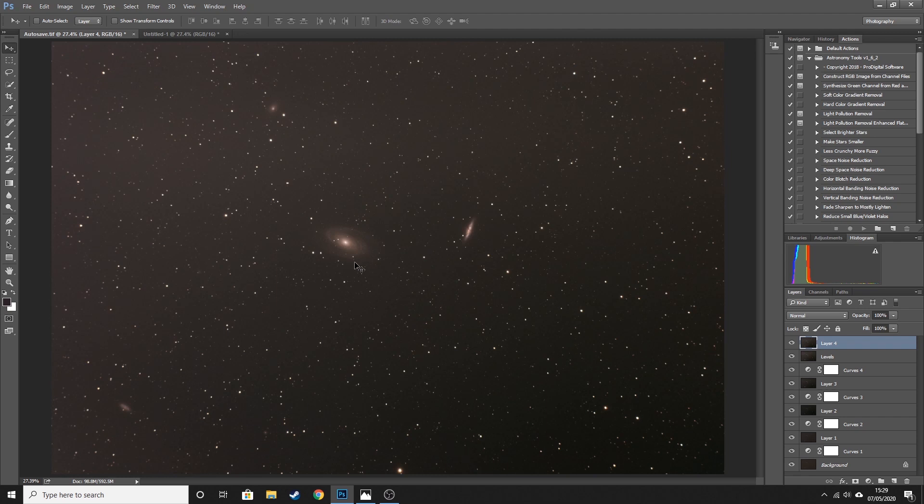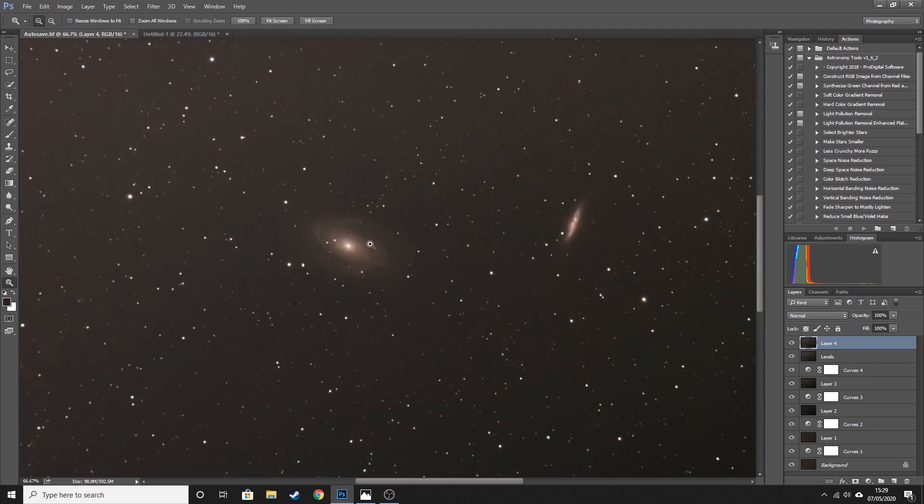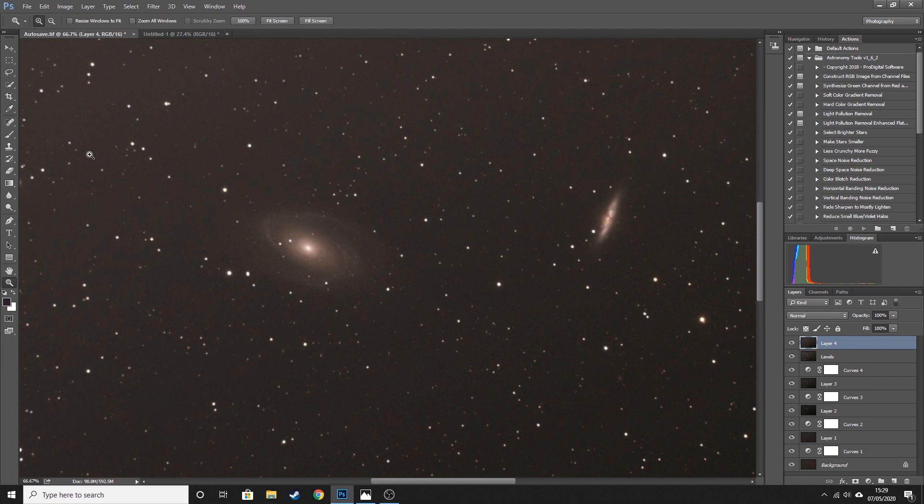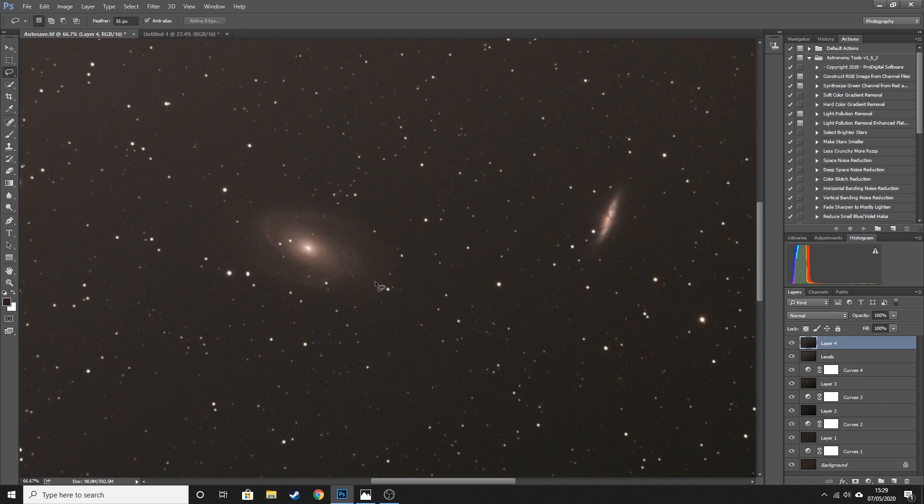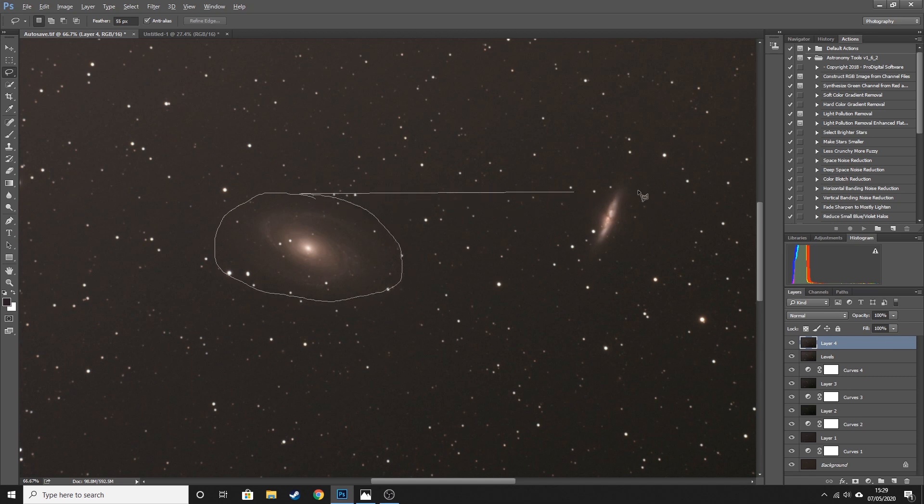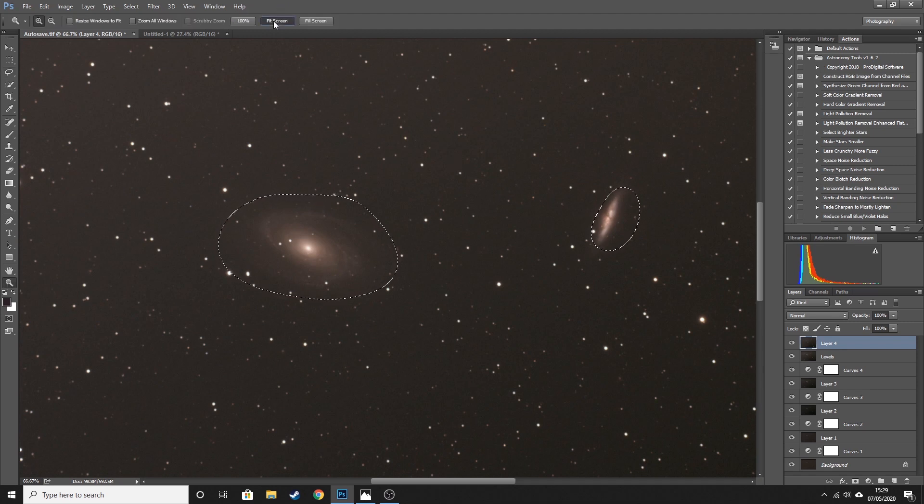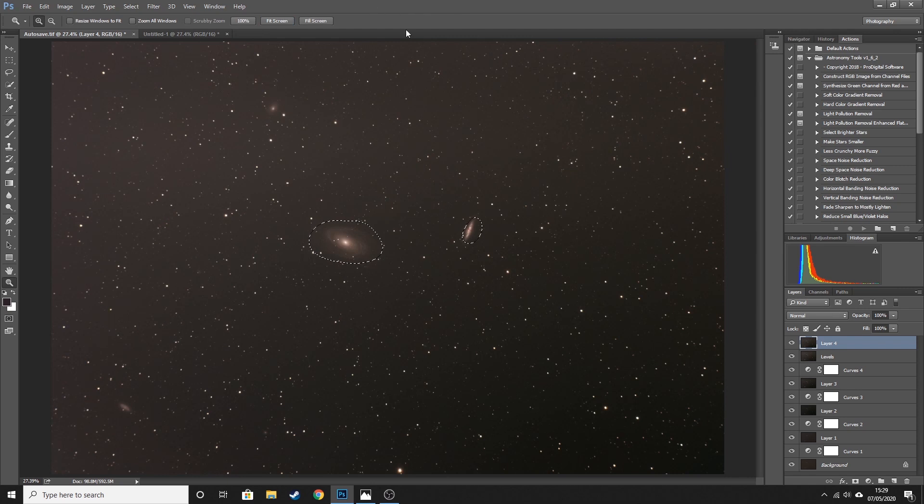So what we're going to do is we want to smooth out this background so that it is all the same color, but I don't want to touch the galaxies. So I'm just going to zoom in a little bit on these galaxies and I'm going to use the lasso tool to select the area around the galaxies so that I can make sure that these aren't touched with the gradient. Otherwise it will start to remove the color of these as well. So I'm going to hold down the Alt key and I'm just going to circle around M81, and then I'm going to come over and do the same for M82. I'm only doing this rough.